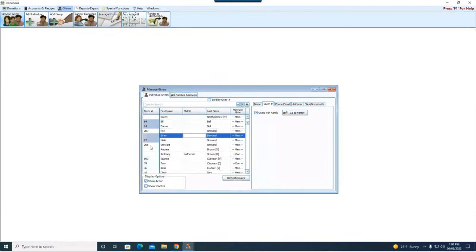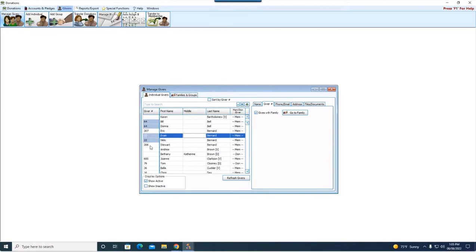They're going to get one donation statement. They share one giver number. Now, if this couple is going through a divorce, when you take a person in that family and you remove them, you transfer them out, it leaves the number and it leaves the pledging on the person who is remaining in that household.